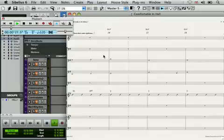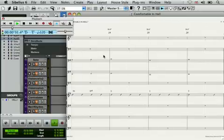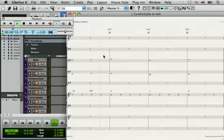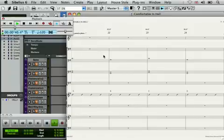Rewire is so widely used that you can connect Sibelius 6 to almost any audio program, not just Pro Tools, but also Cubase, Logic, Digital Performer, Sonar, Reaper, and even GarageBand. No other notation program can do this.